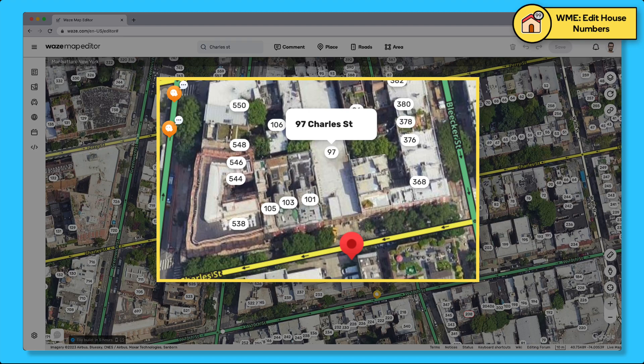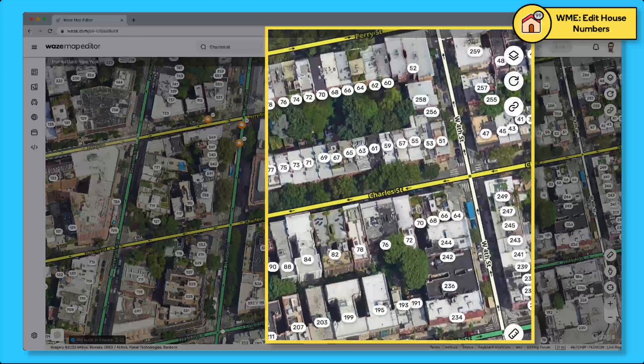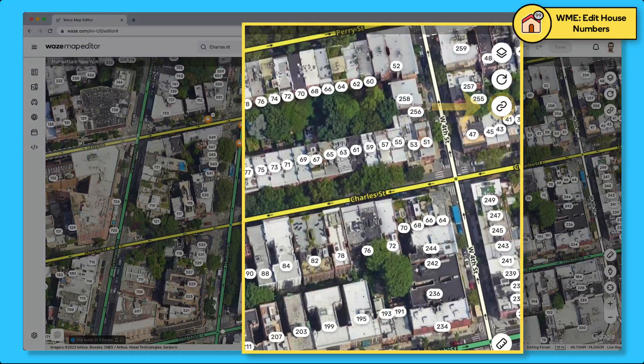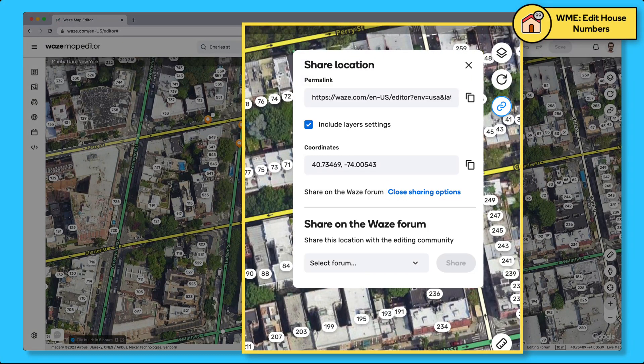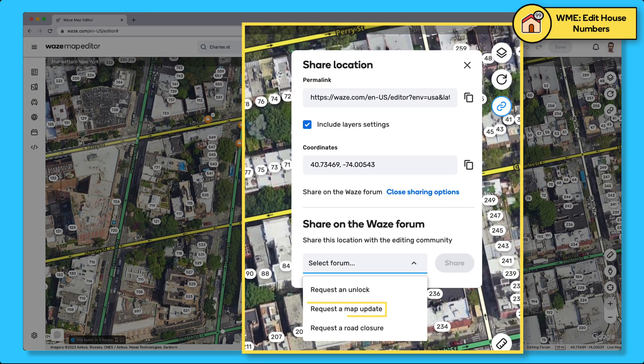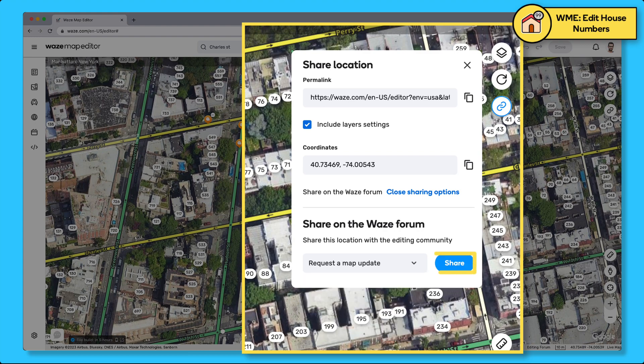If you want, you can ask an experienced editor to do it for you by clicking on the share icon and then on open sharing options. Select request a map update and click share.